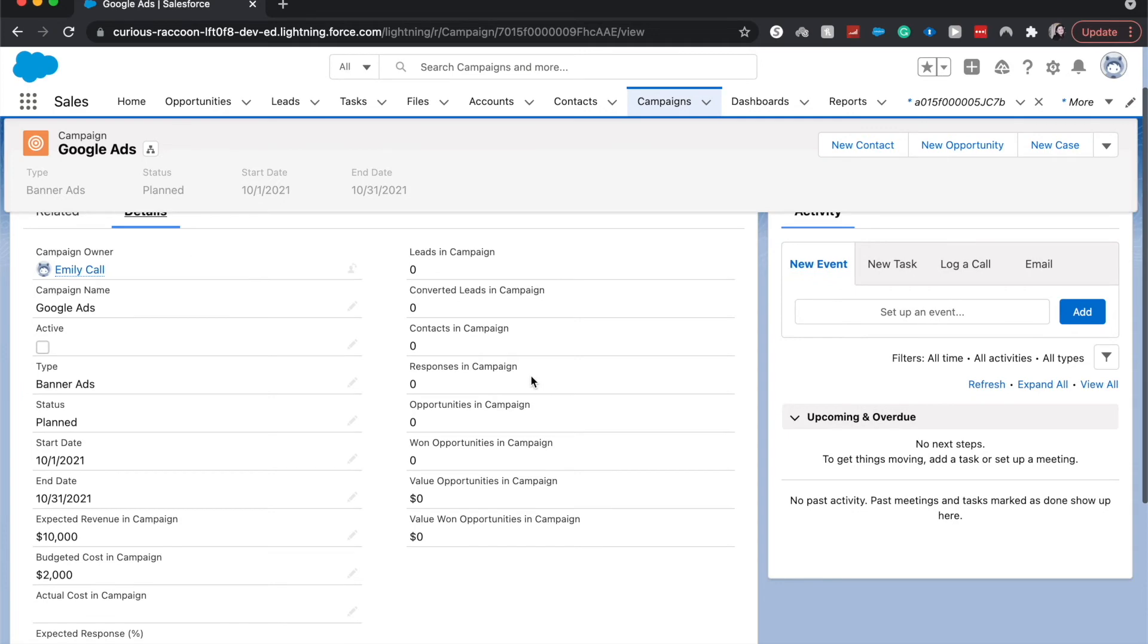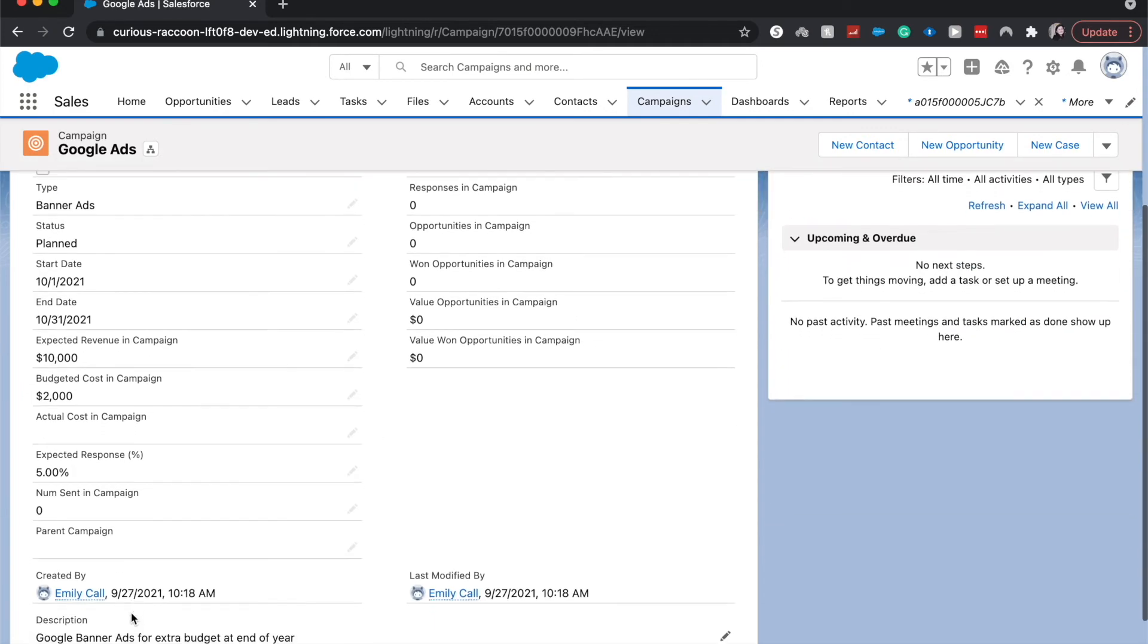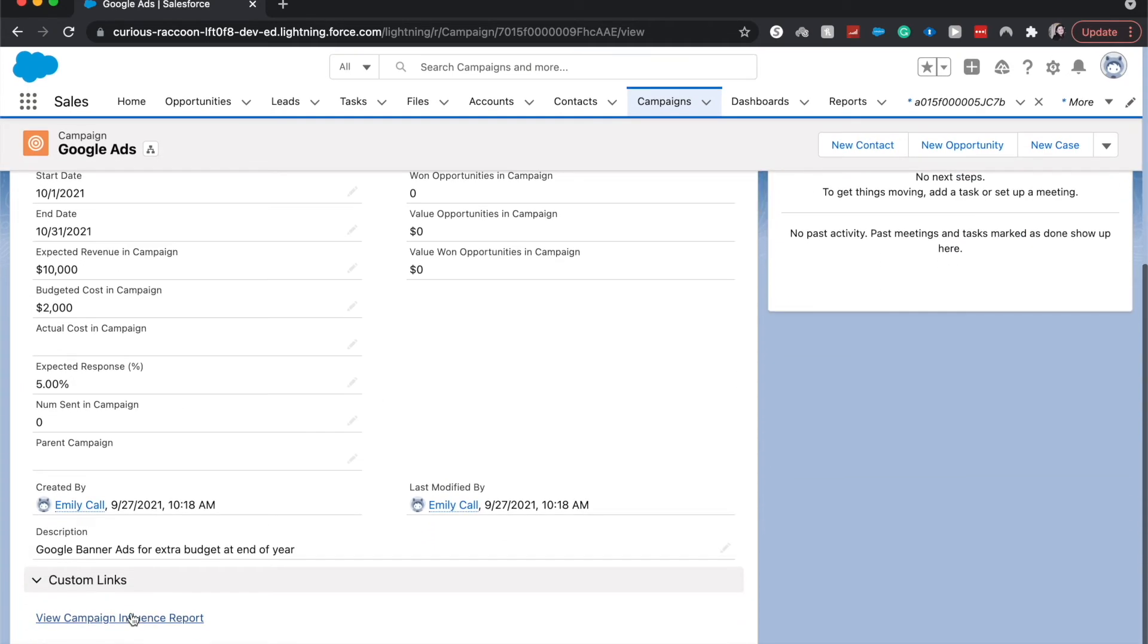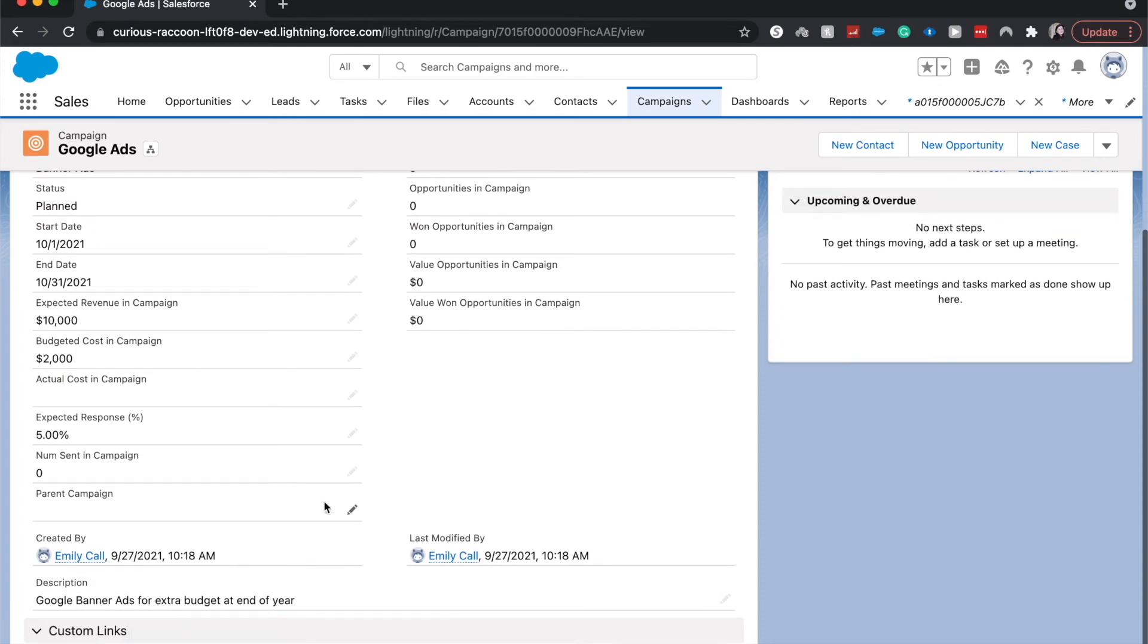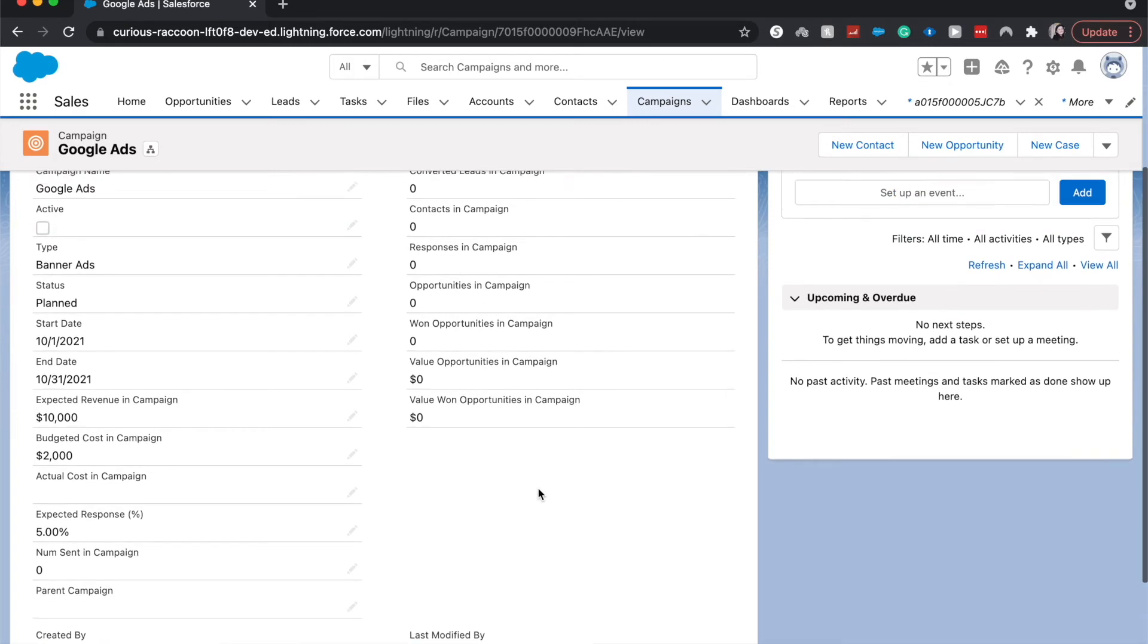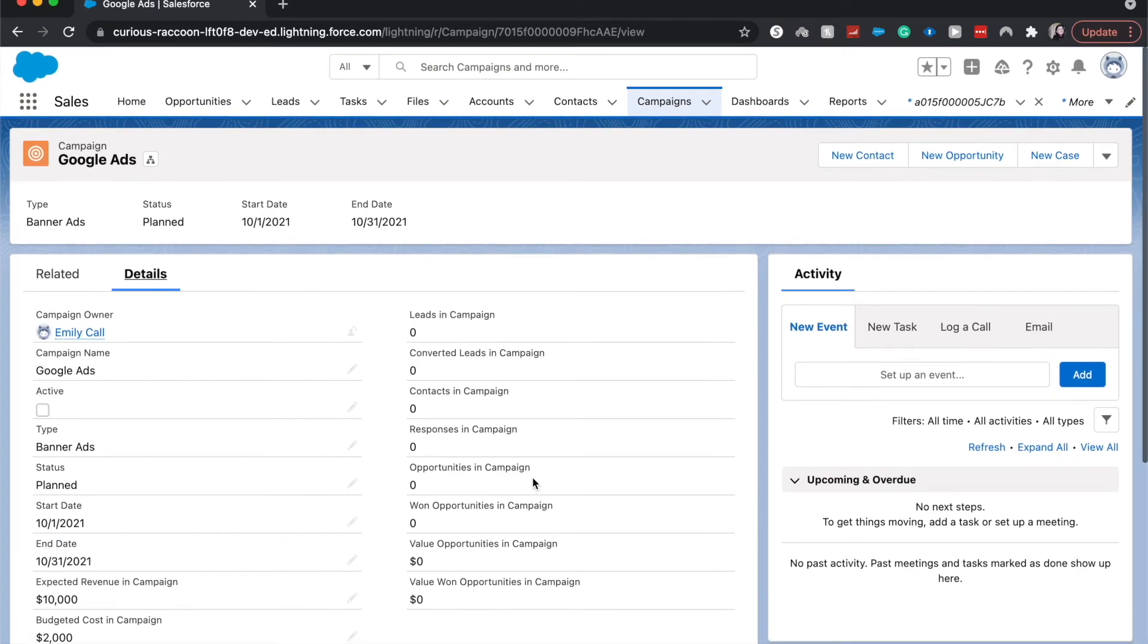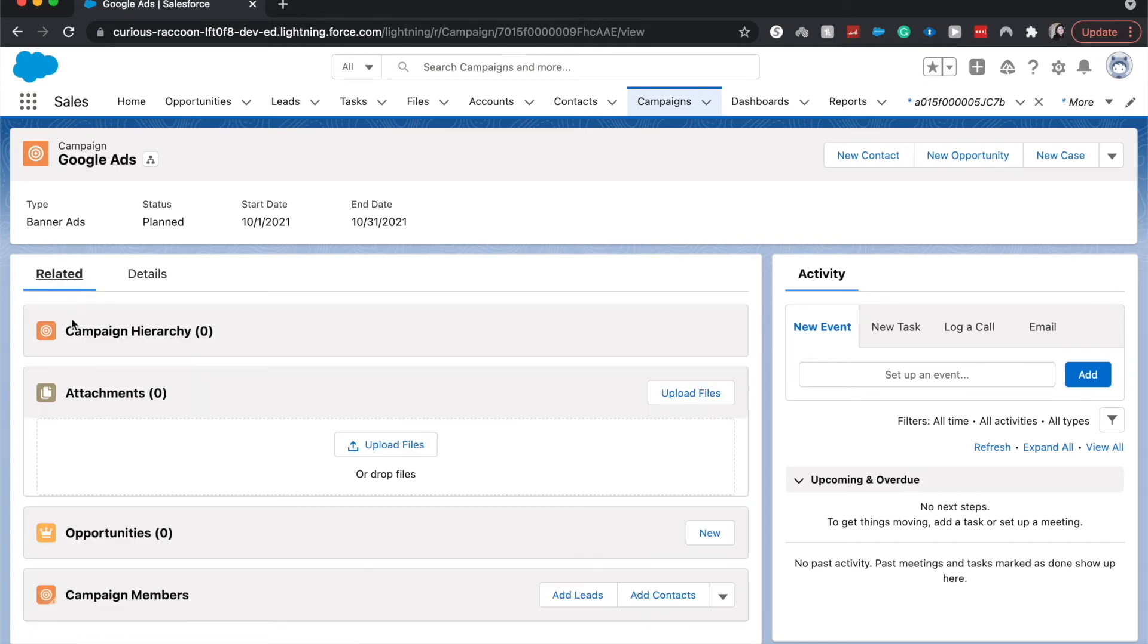And it will show us all the different things. So what's really awesome about campaign is it is an object that you can track where all these opportunities go, or these leads go after you run these Google Ads. So after we get a few leads in here into our Salesforce org after they've come in through the Google Ads, we can relate them to the campaign through these related lists.